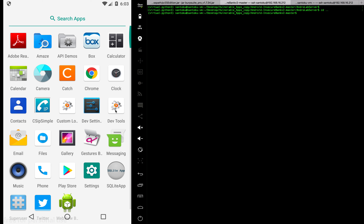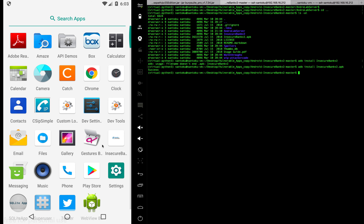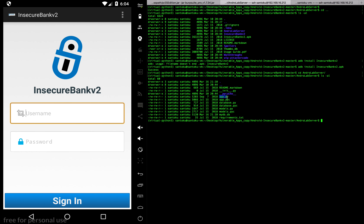Now we'll start by installing an app for this exercise - I call it the InsecureBank app. Let's install it: 'adb install insecurebank.apk' - there you go, it's installed. For this to work we need a web server on the local Santoku machine, so let's go and install that as well. We go inside the folder and run the app server. InsecureBank is a very famous vulnerable mobile app which you can use to pen test and learn about pen testing, as there are a lot of vulnerabilities on it.